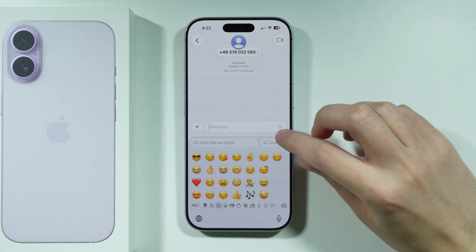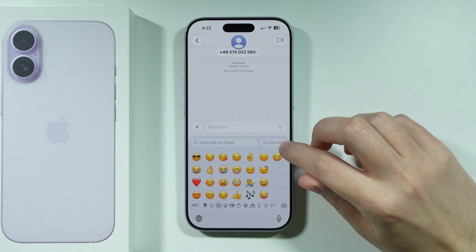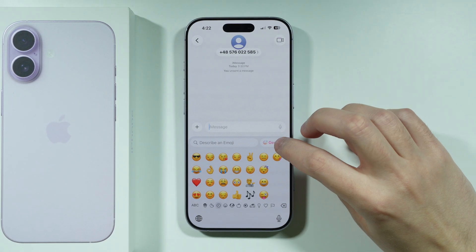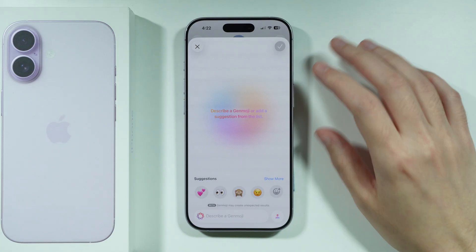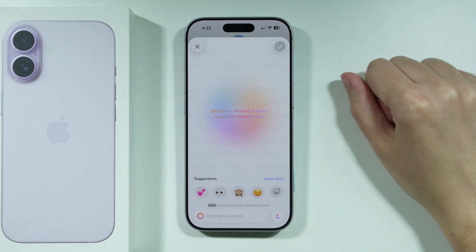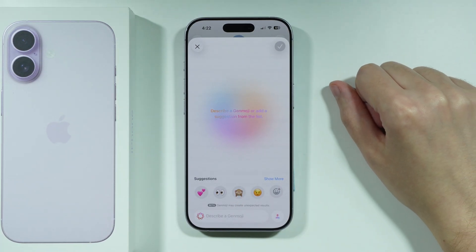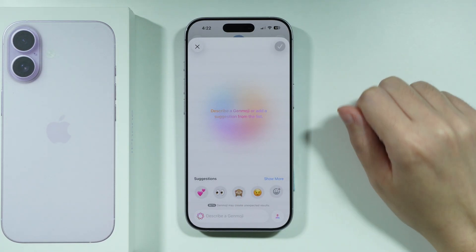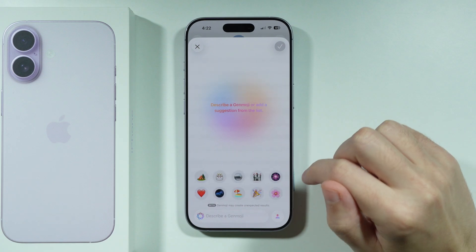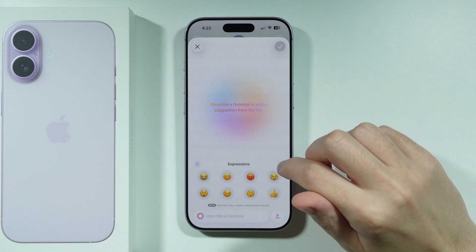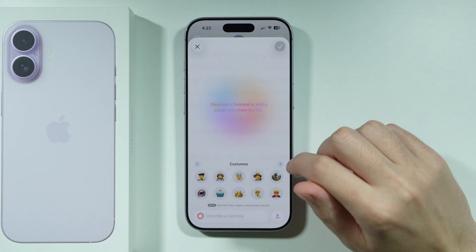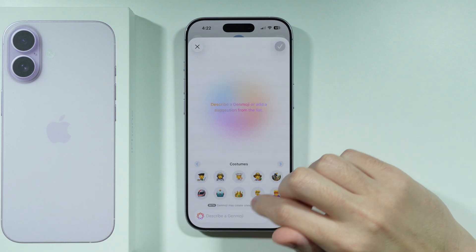Over here we have Genmoji in the upper right corner if it's available for you. Tap on it and you can describe a Genmoji or add a suggestion from the list. There are a bunch of different suggestions, and you can also browse different themes, expressions, costumes, and so on.